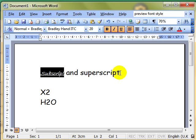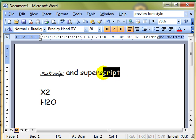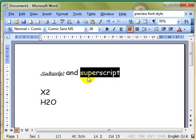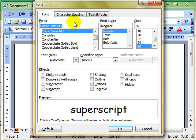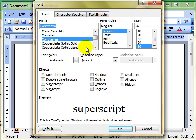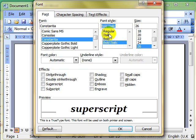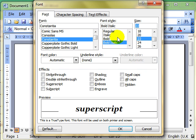We also looked at how you could do the same things using the menu: Format, Font, choose a font style and dial up the changes you want to make.